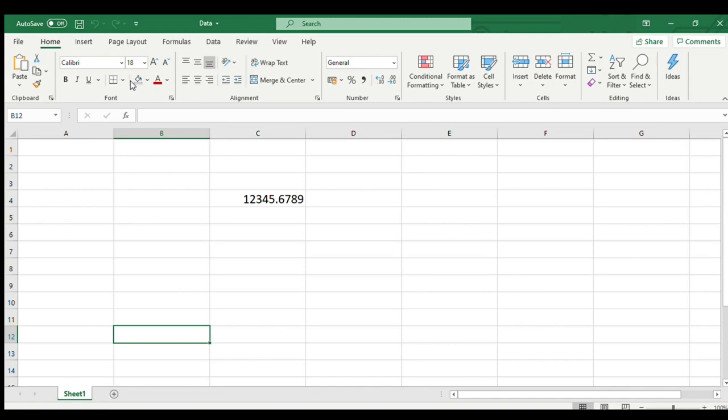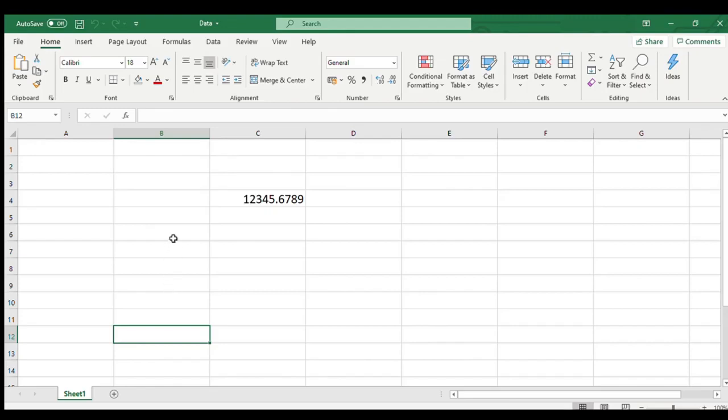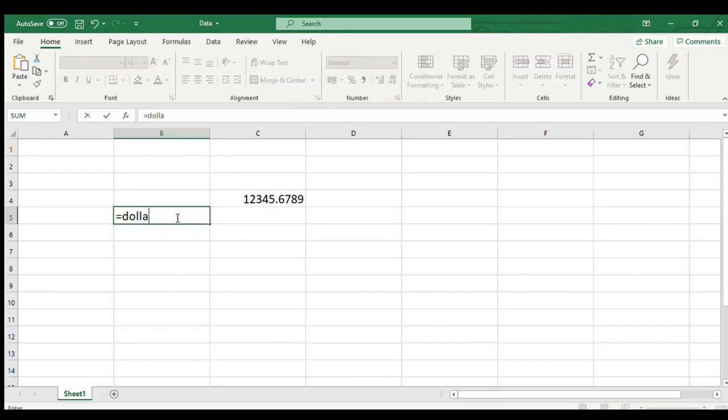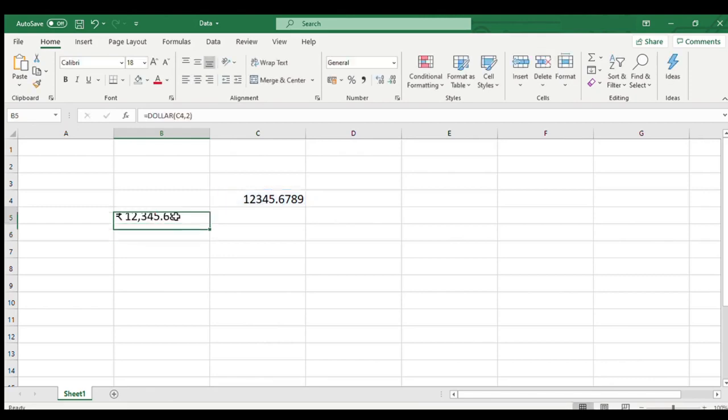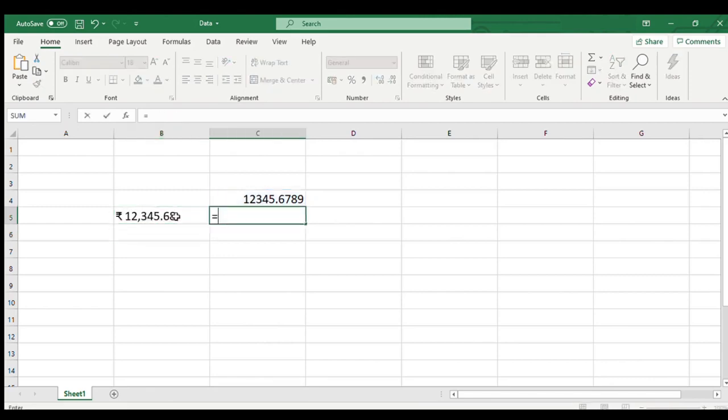Let us understand this with a small example. I have a number with four decimals in cell C4 and I am applying dollar function to this number with two, zero, and minus two decimals in cells B5, C5, and D5 respectively.